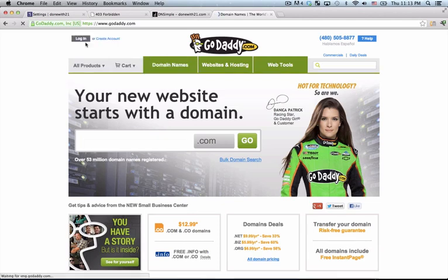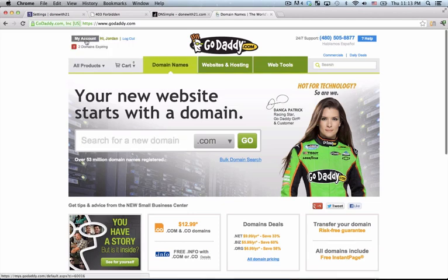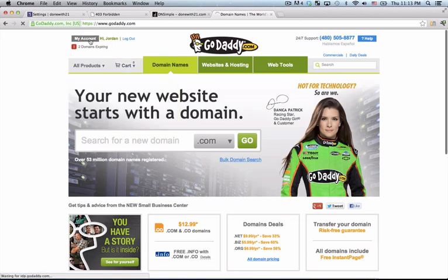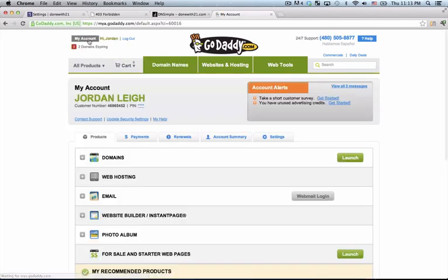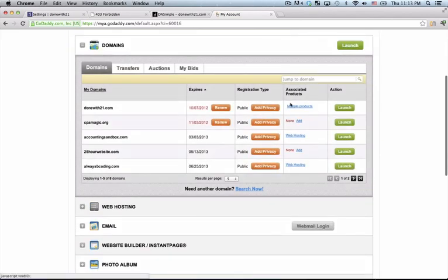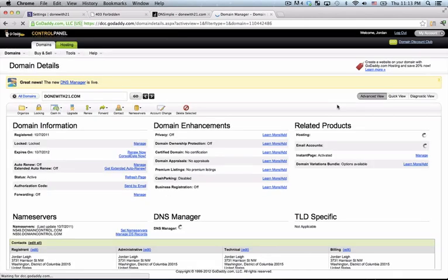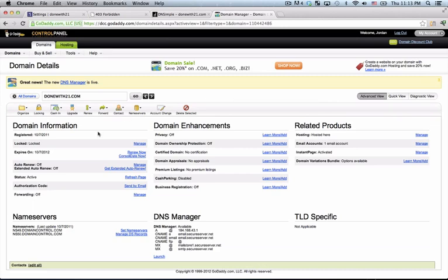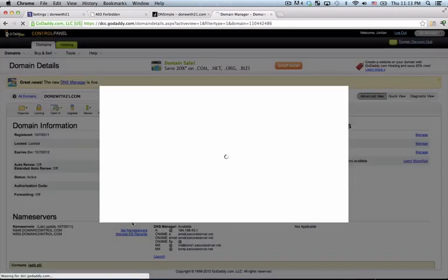Now your registrar might be different, but I'm sure that the menu will be somewhat similar. All you need to do is go to your domains and go to the domain in question and just hit launch or whatever the applicable domain menu on your registrar is, find the section called name servers and hit set name servers.